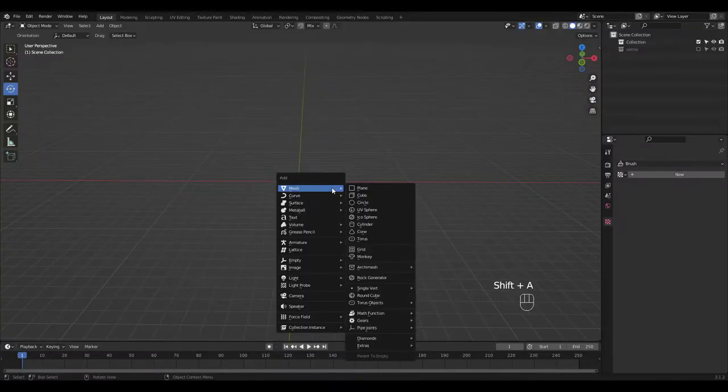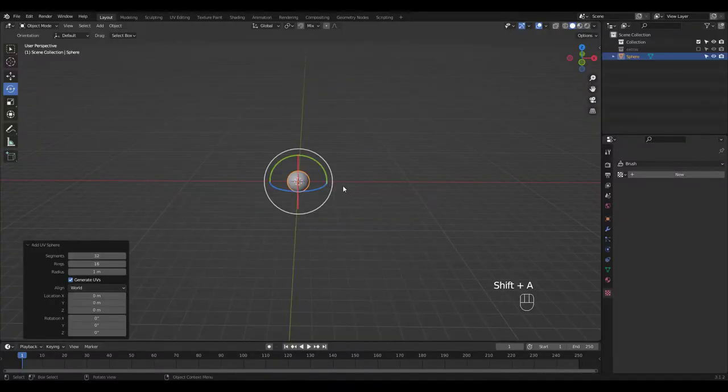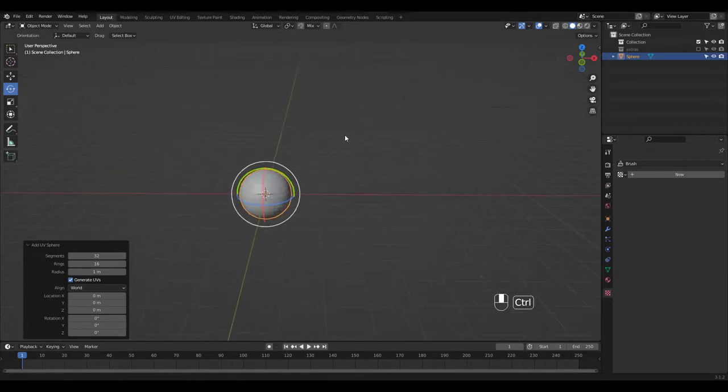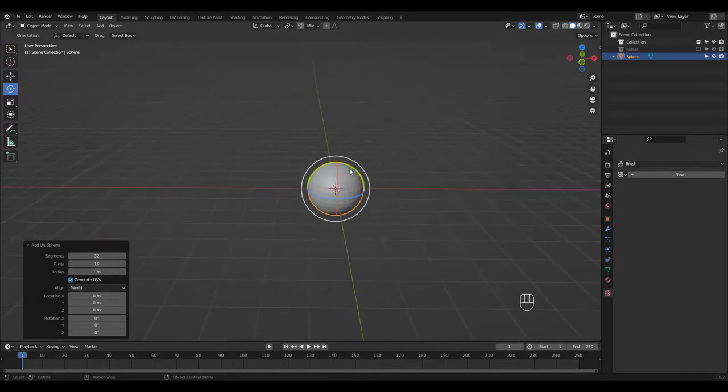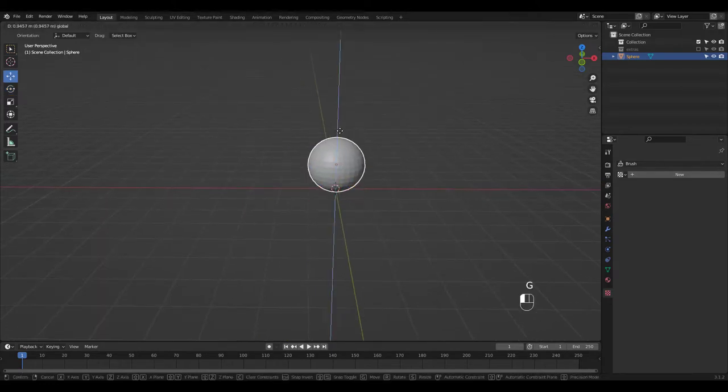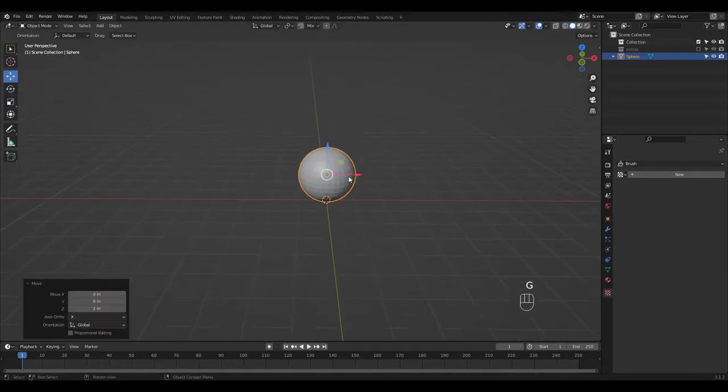Shift A to add a UV sphere. Let's move it up above the ground and shade it smooth.